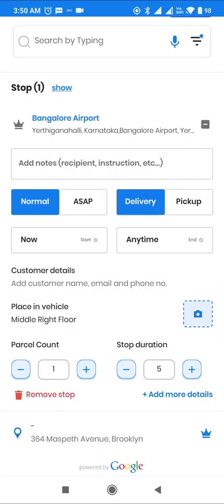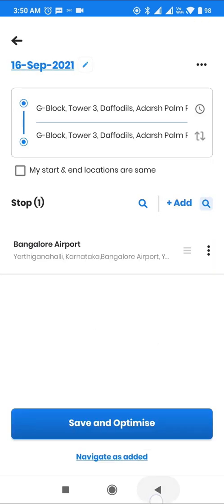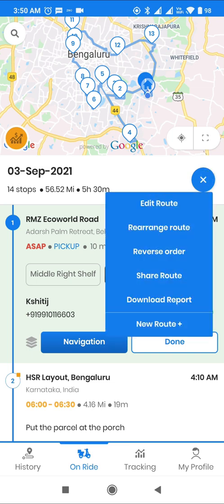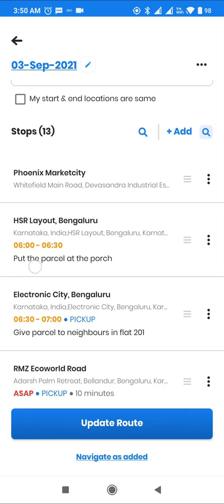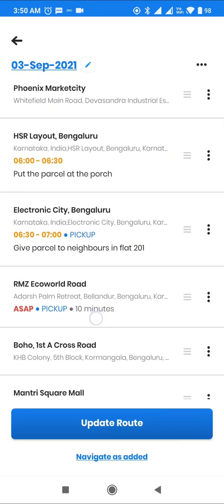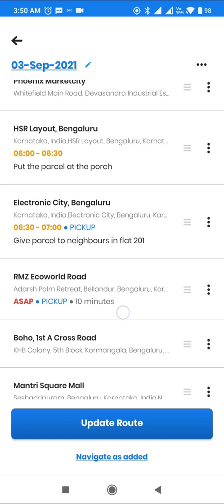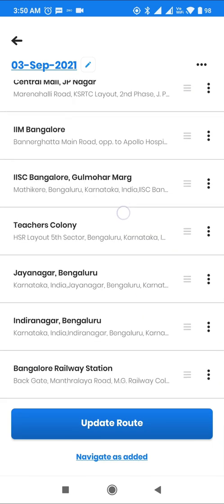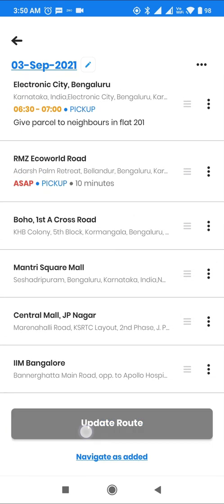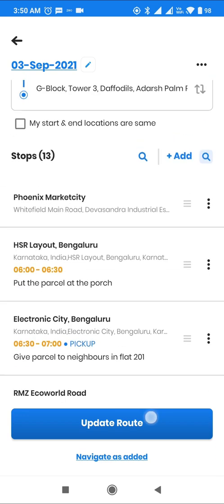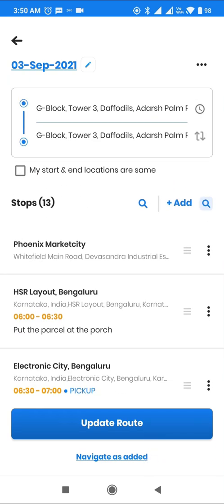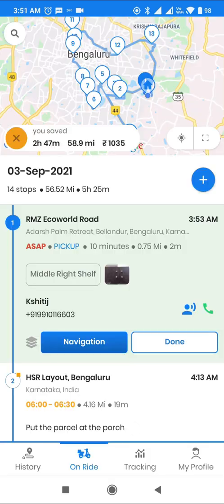Now let's take a route with 14 stops. I have time slots, notes, and customer details defined for a few of them. After adding the stops, users have options of either optimizing the route or using Navigate As Added to visit the stops in the sequence in which they are added. Let me click on Save and Optimize to create the shortest and most optimized route, taking into consideration all the constraints.